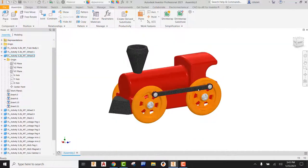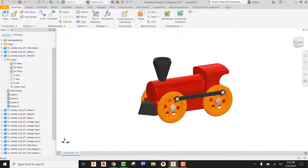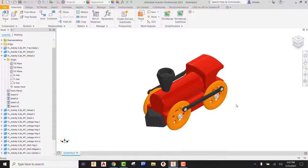Now we have our entire miniature train fully assembled. Everything is ready to go. What we want to do now is animate this — we actually want to see this thing working.